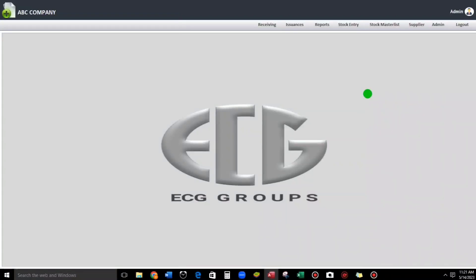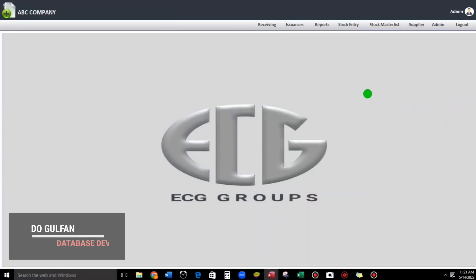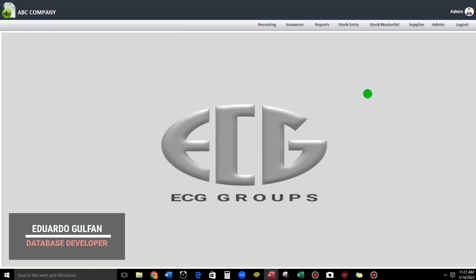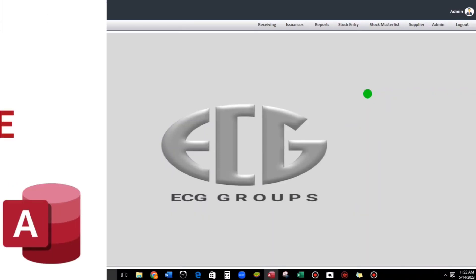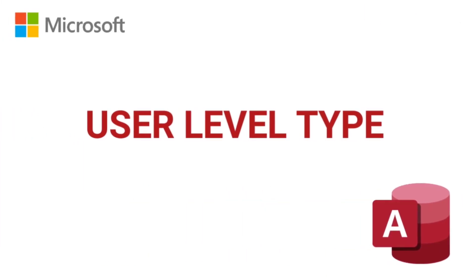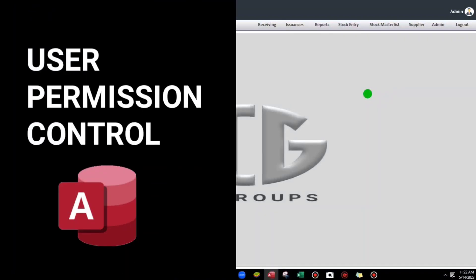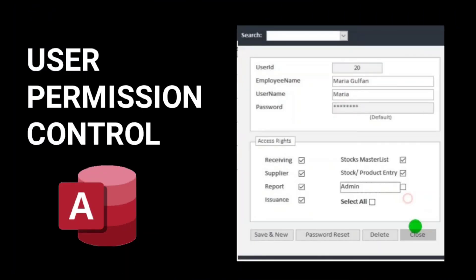Hello everyone and welcome to this channel. I'm Edward Google Fan, and in this video guys, this is not a tutorial but a demo of my new login form which is totally different from my previous login form because before I was using the user level type, but now I'm using user permission control.